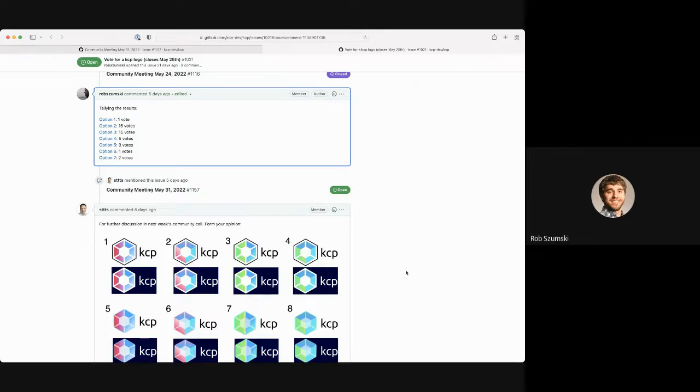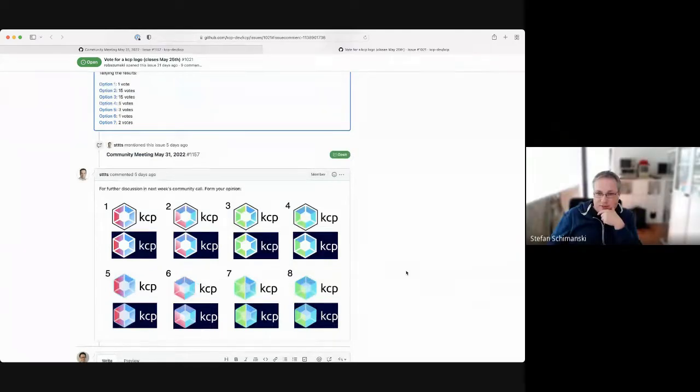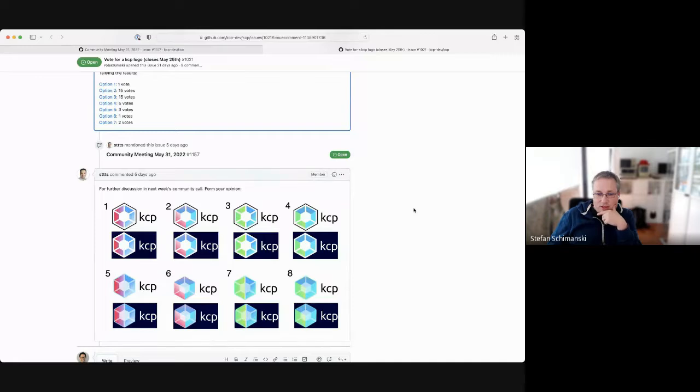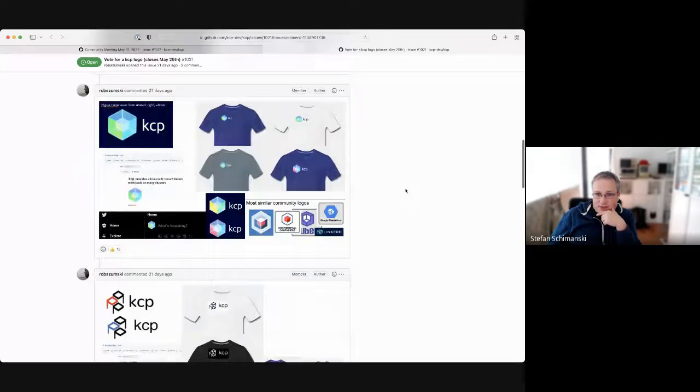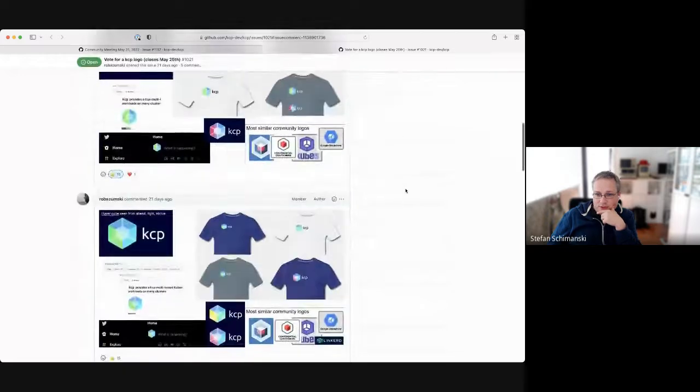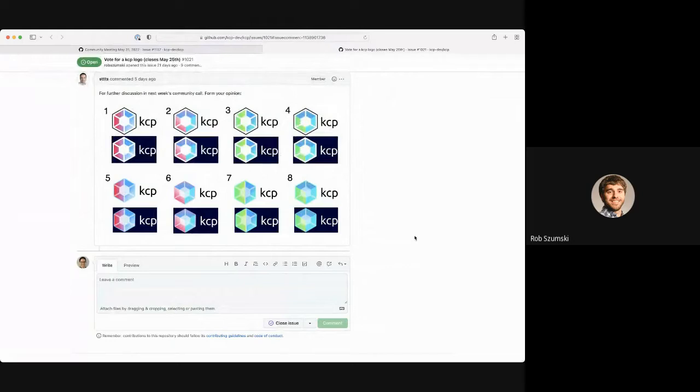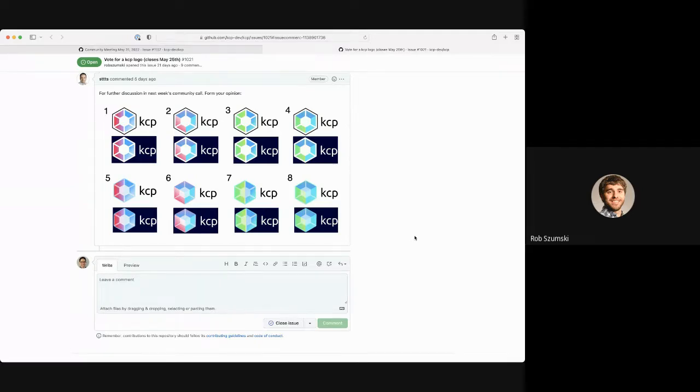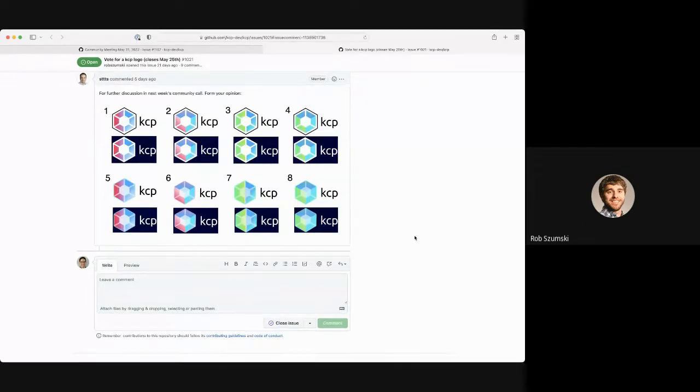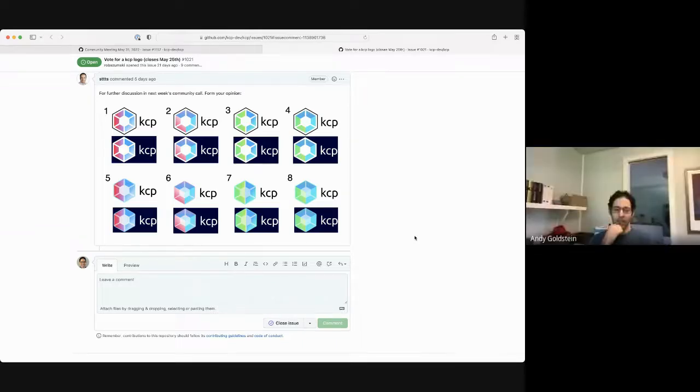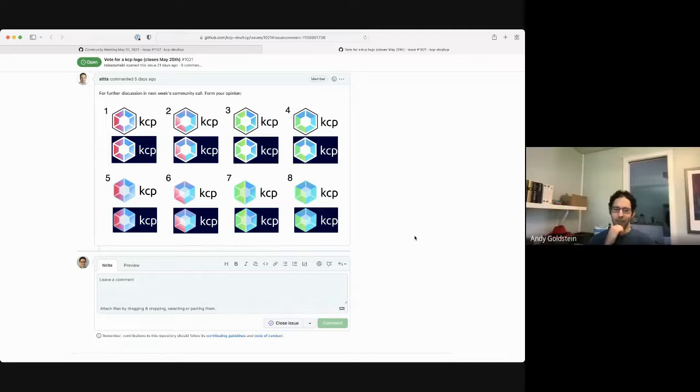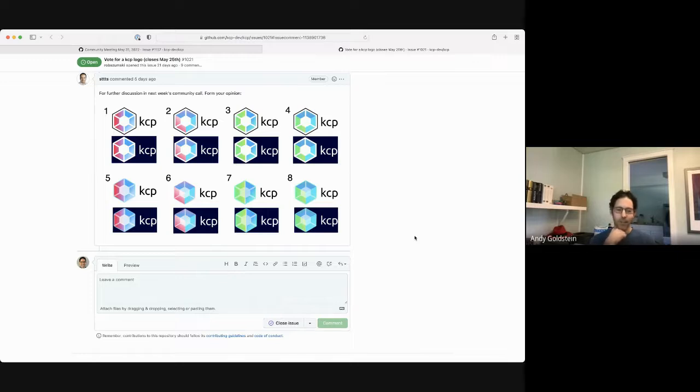Did you want to talk about these ones specifically, Stefan? Yeah, the main question is what color, whether we want to select one or we just leave it open. And other than that, I mean, those are just variants we can pick for whatever purpose. Yeah, so any opinions on color schemes? I like the green and blue too.